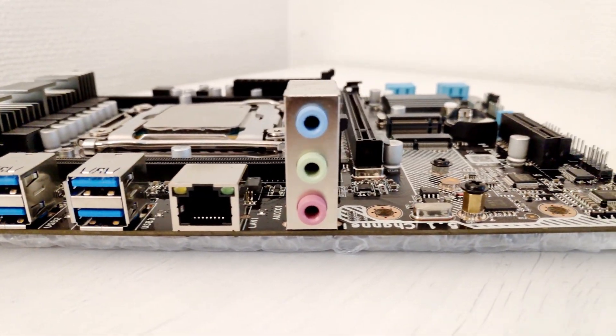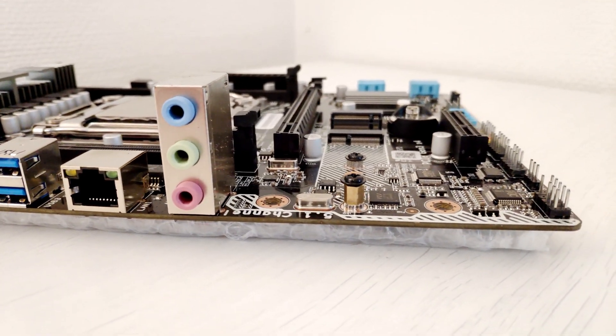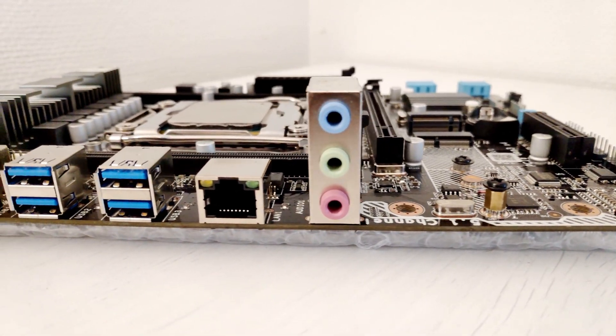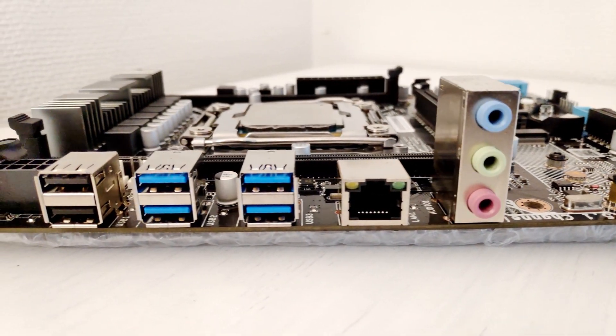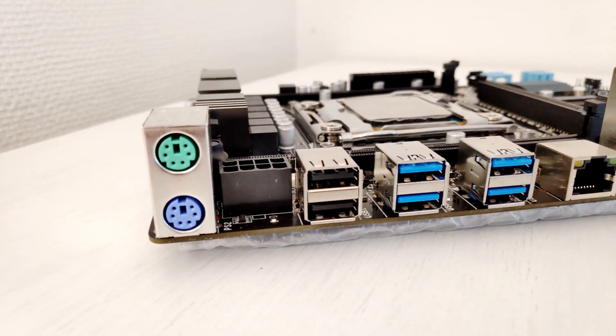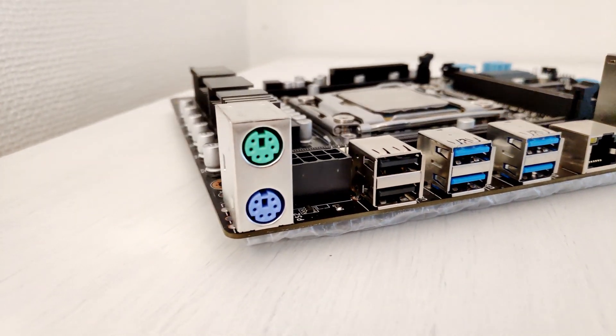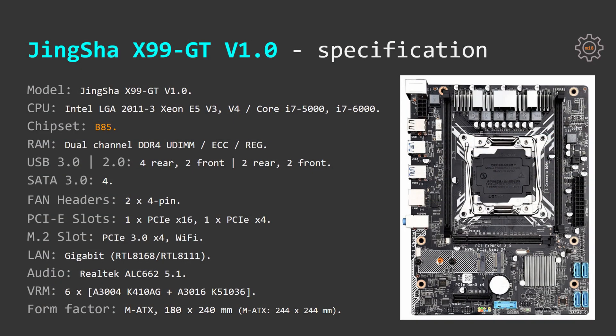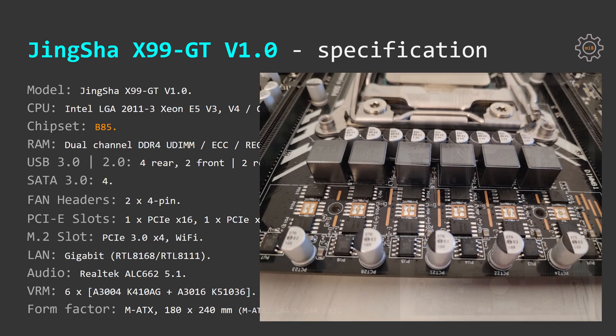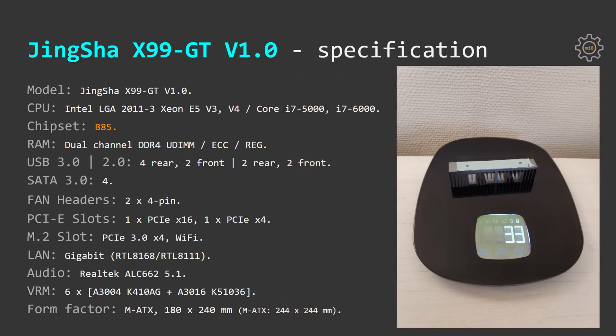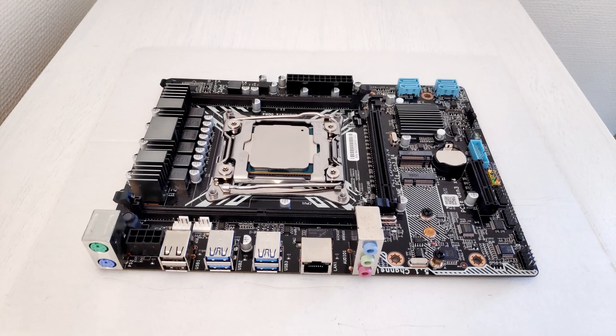Tinsha X99 GT uses Realtek RTL8168 or RTL8111 as ethernet controller and Realtek ALC662 5.1 audio controller. VRM or CPU power system consists of six phases. Each phase consists of two components and each component's name you can see on your screen. Unfortunately I was not able to find any meaningful information about these components on Google, if you know anything please leave me a comment down below.